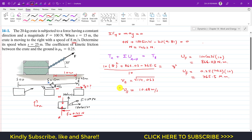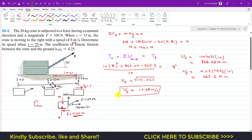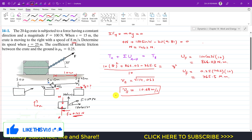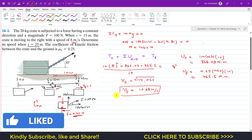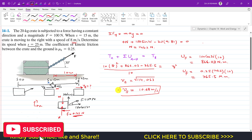So this is the velocity at point B, which was required. This is the solution to this particular problem. I hope it will help you in your learning. Kindly subscribe to my channel if it helps, and like this video if you want me to solve more problems from Chapter 14 Engineering Dynamics.